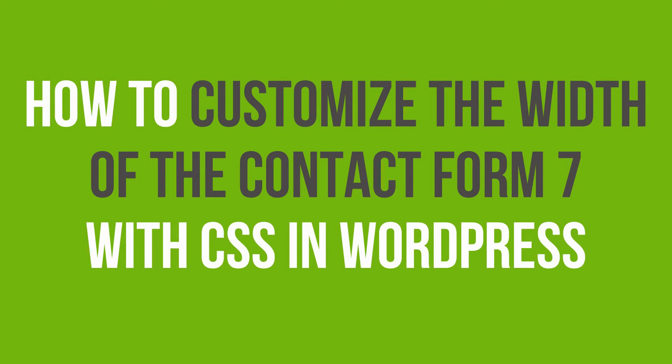In this video, you'll learn how to customize the width of the contact form with CSS when using the Contact Form 7 plugin.